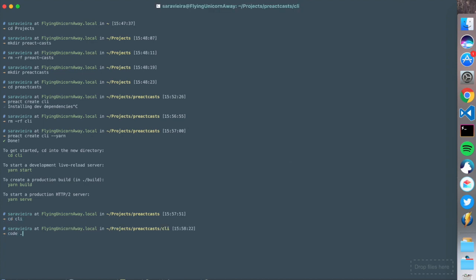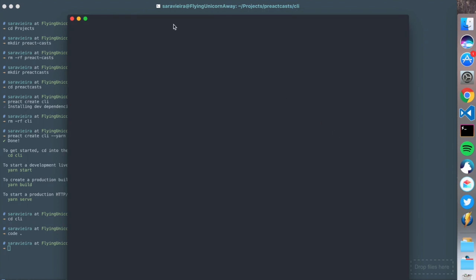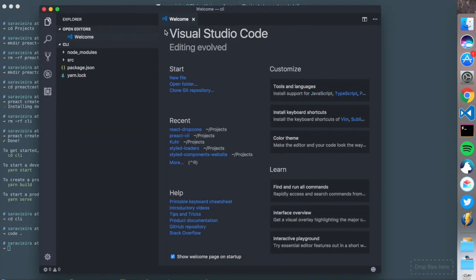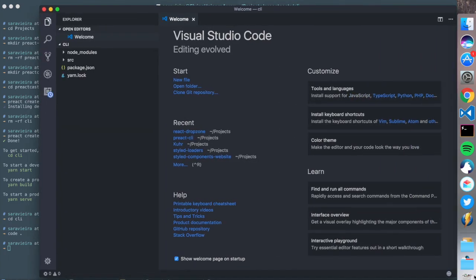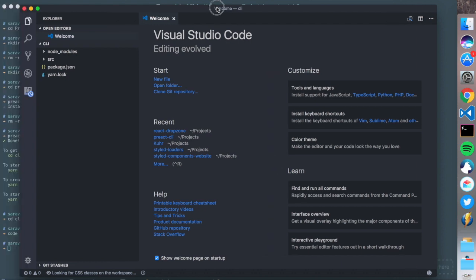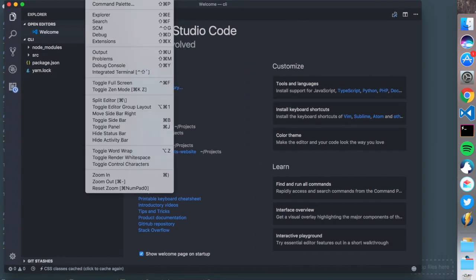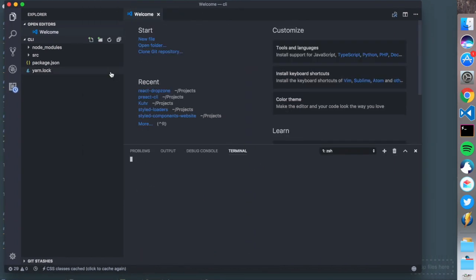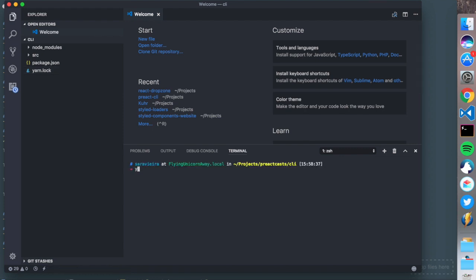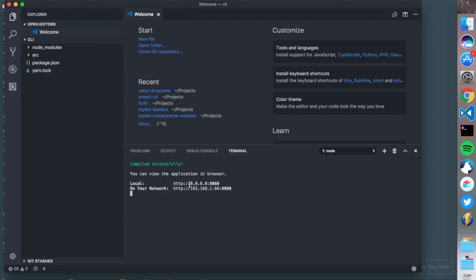This reminds us a little of Create React App because it offers a very clean starting point. I'm going to open this in VS Code and run yarn dev to start the development server.